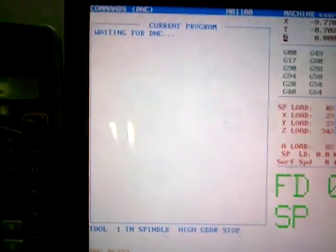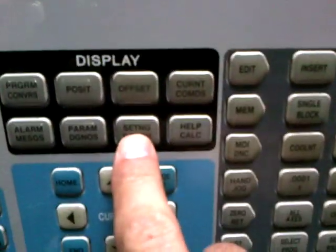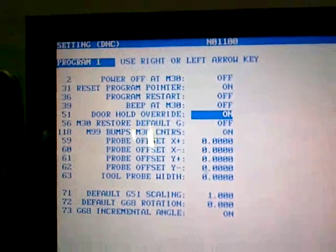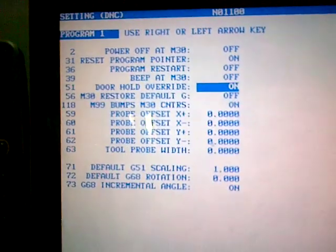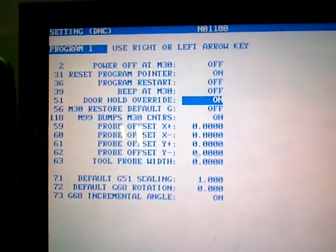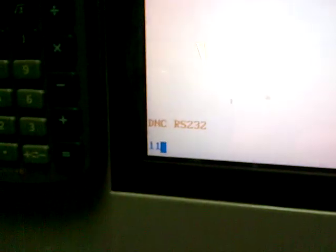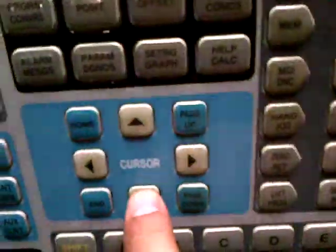Alright, to set it up for DNC Communications, I go down to Settings, and then on this particular page here, I think you can go to 11 and arrow down.